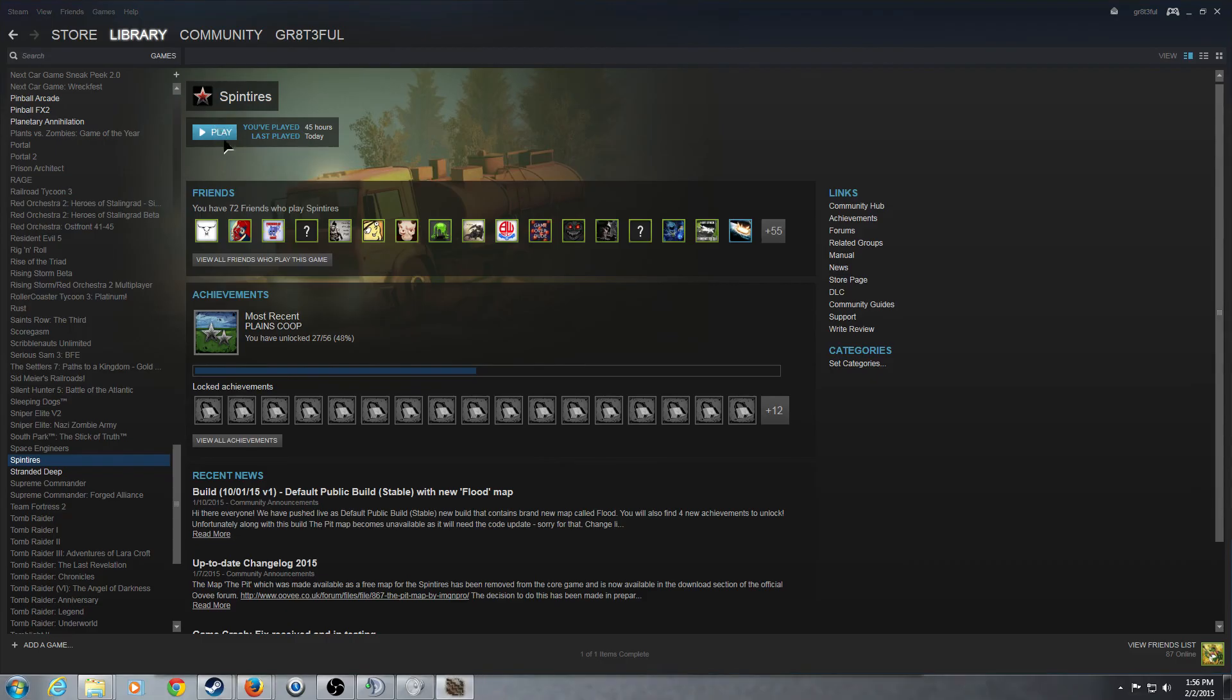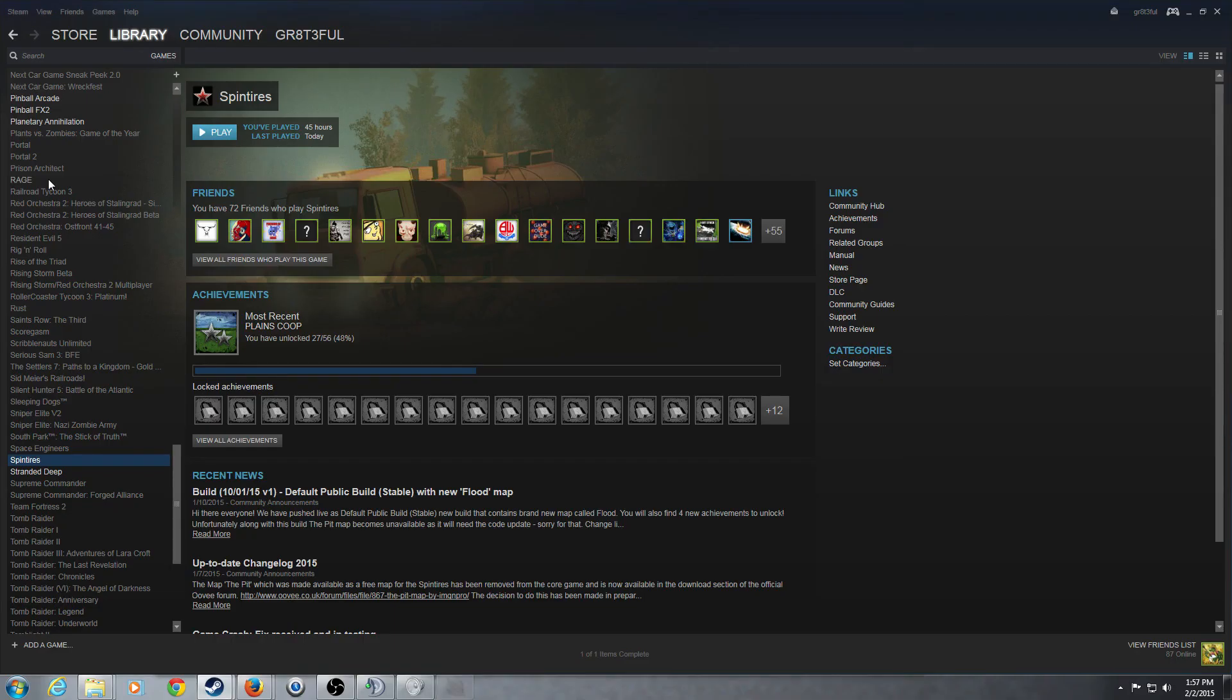Now, we're going to go ahead and press the play button and make sure this works. And there we go. We have the level of the abandoned mine. So, yeah, guys, that's all there is to it. I hope you found this video useful, and until next time, guys, peace, love, and hippie grease.